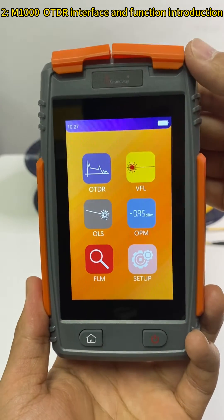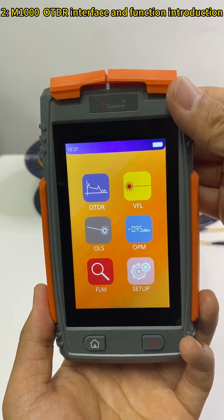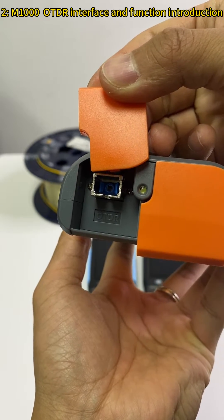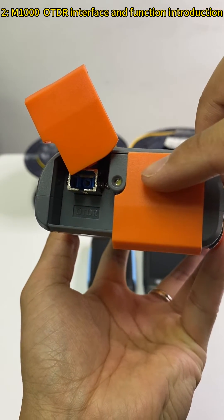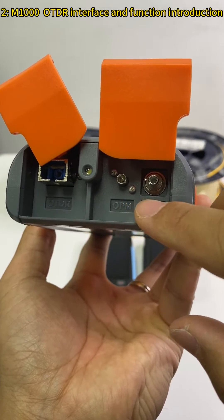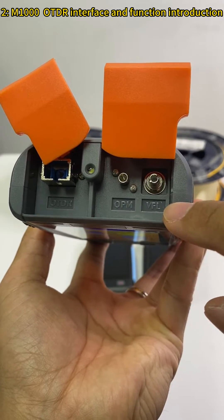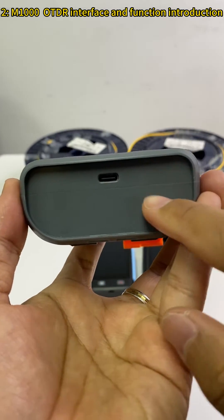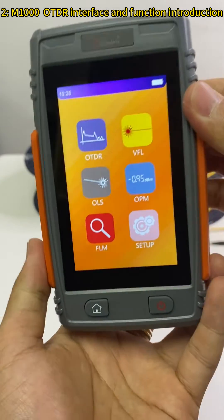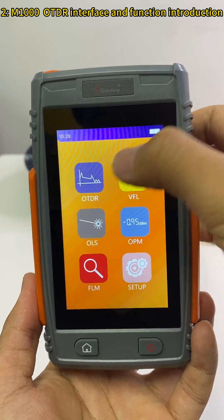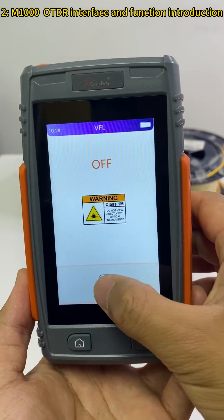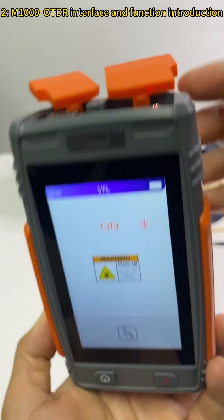Next, I'll give you an introduction of this M1000 OTDR. On the top interface, the left one is the fixed SC OTDR interface. In the middle is the flashlight indicator, and on the right is the 2.5mm OPM and the VFO interface. On the bottom is a Type-C interface for charging and USB upload.